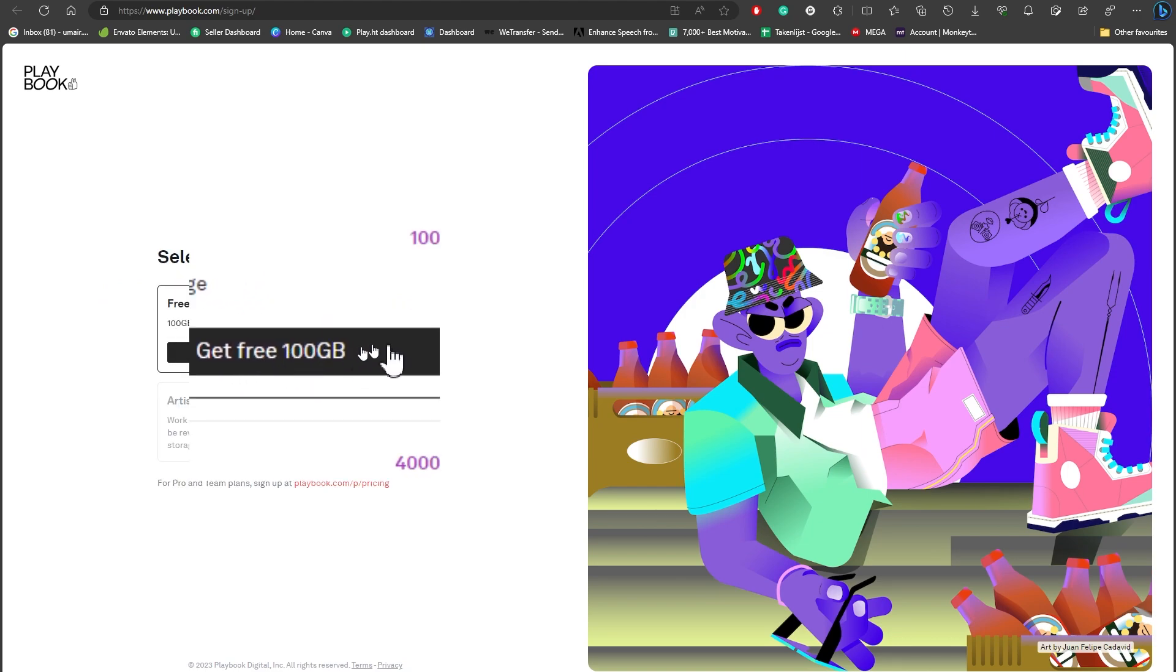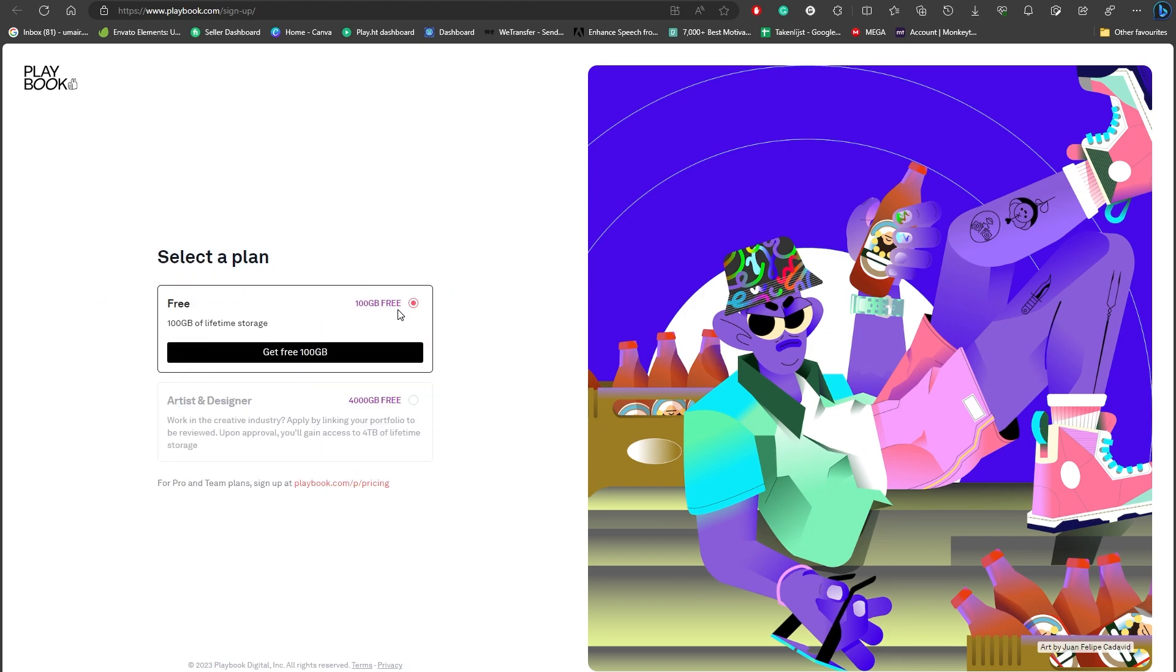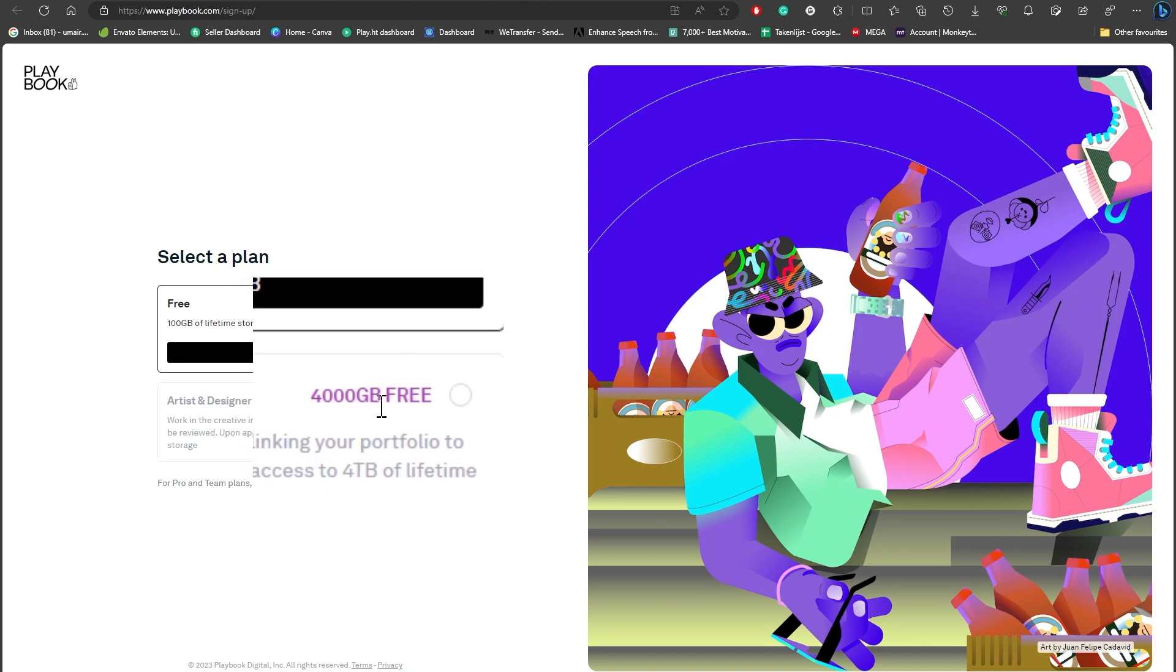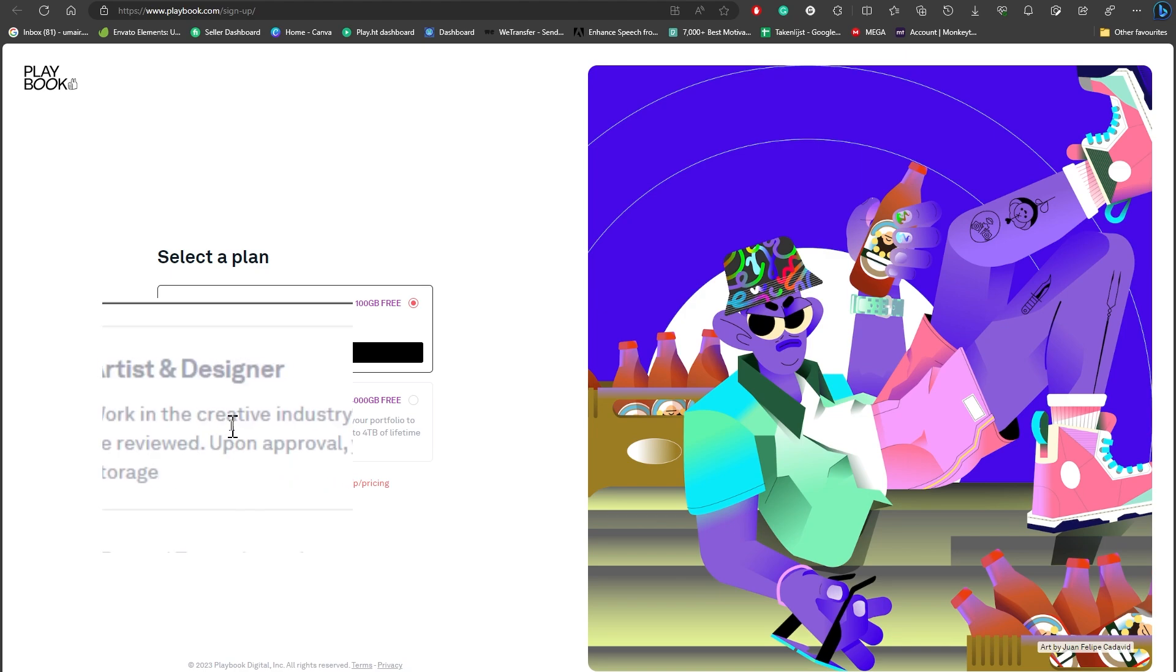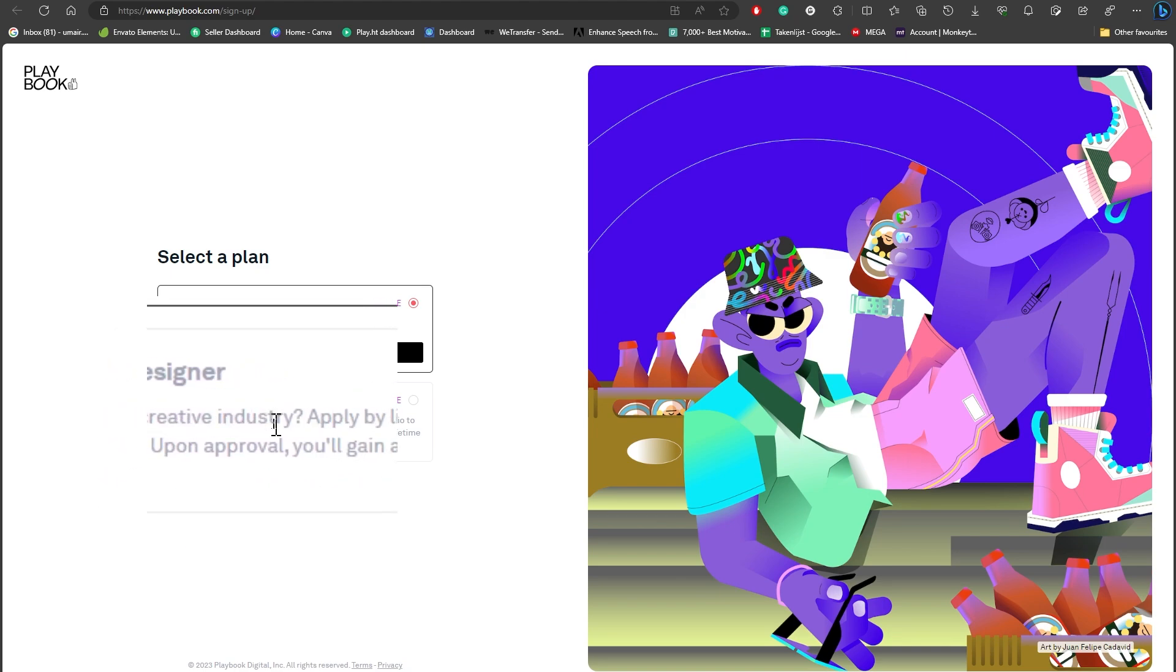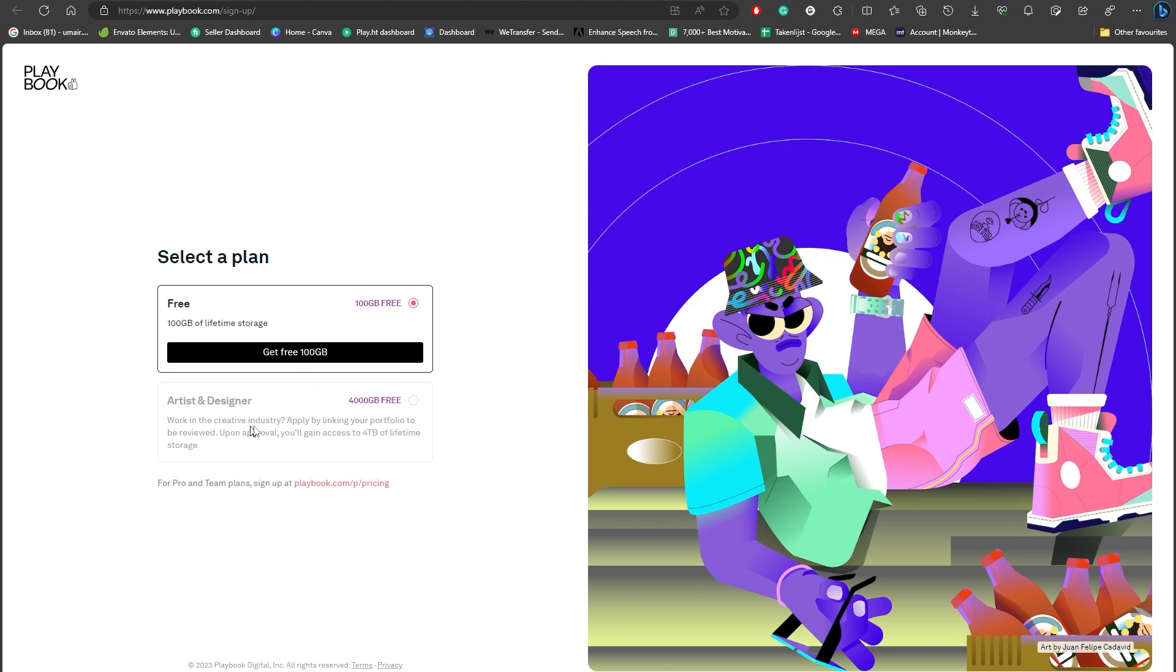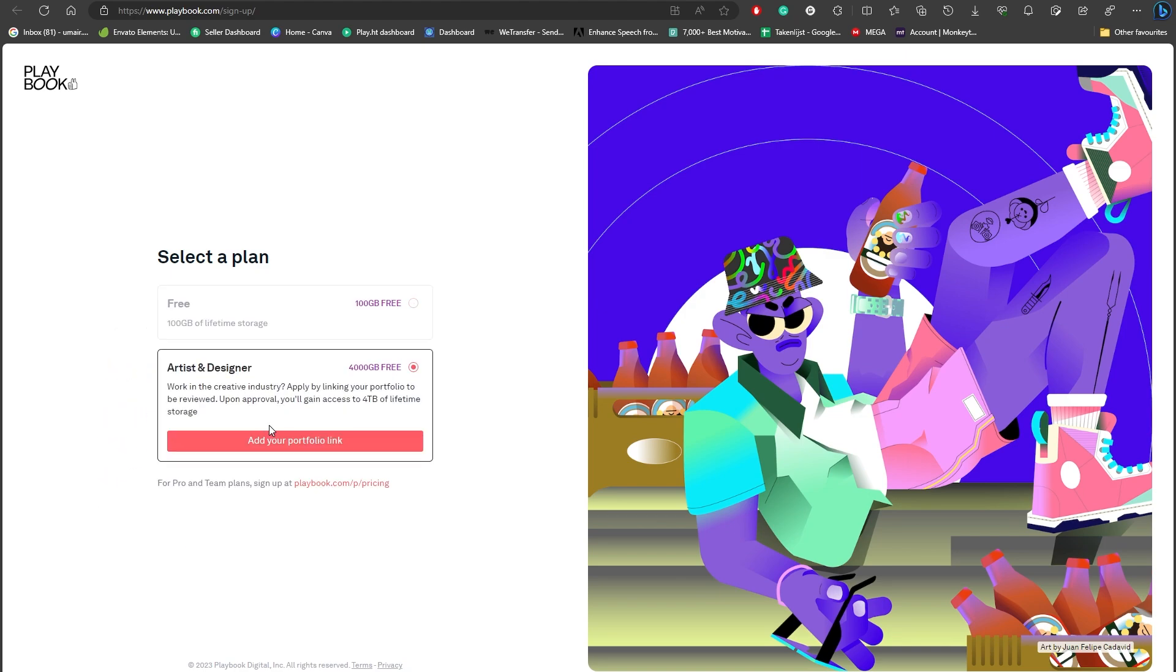And you can get 4 TB as well for free if you can just verify that you are in the creative industry. That is also pretty simple - you simply need to add your portfolio links.